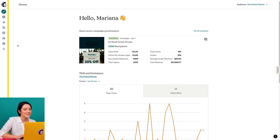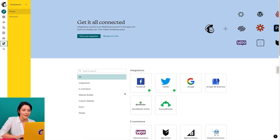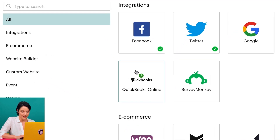Today I'm going to connect my QuickBooks account in Mailchimp. Ready to dive in? Let's get started. To begin, I'll click the integrations icon and find QuickBooks Online on the integrations page.